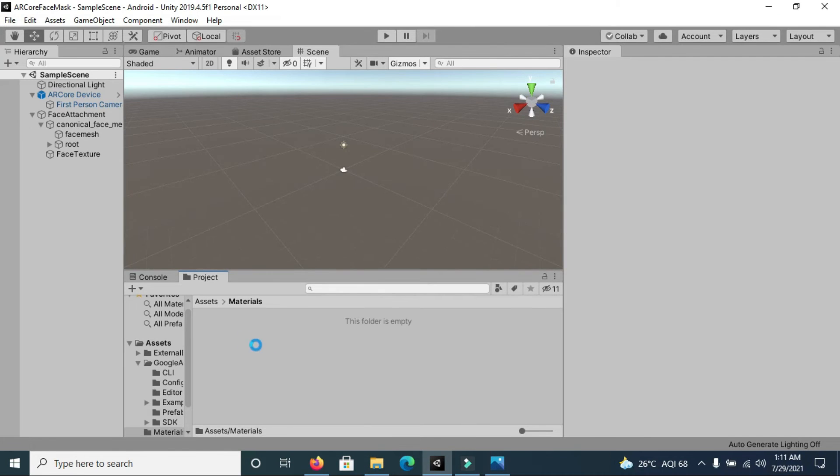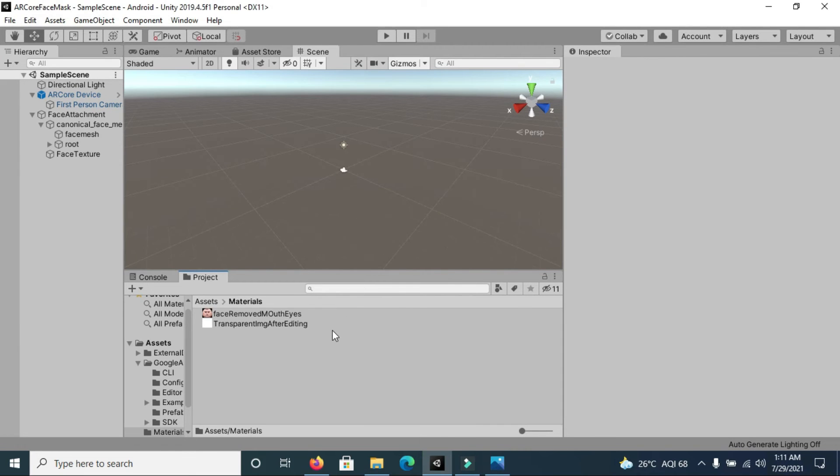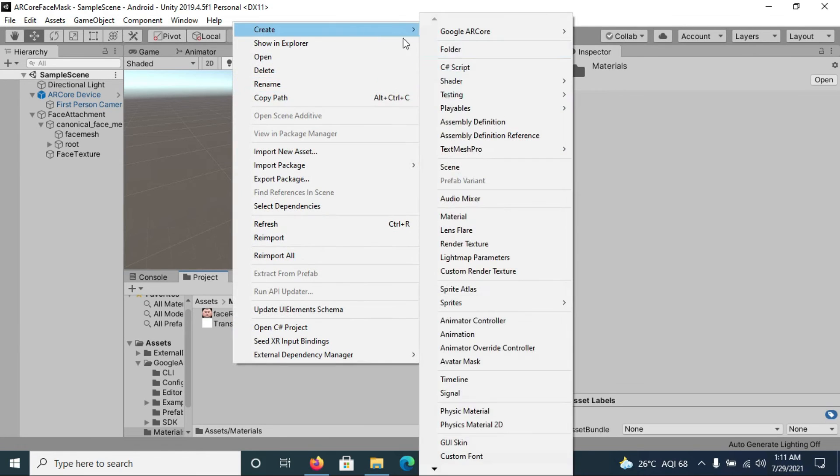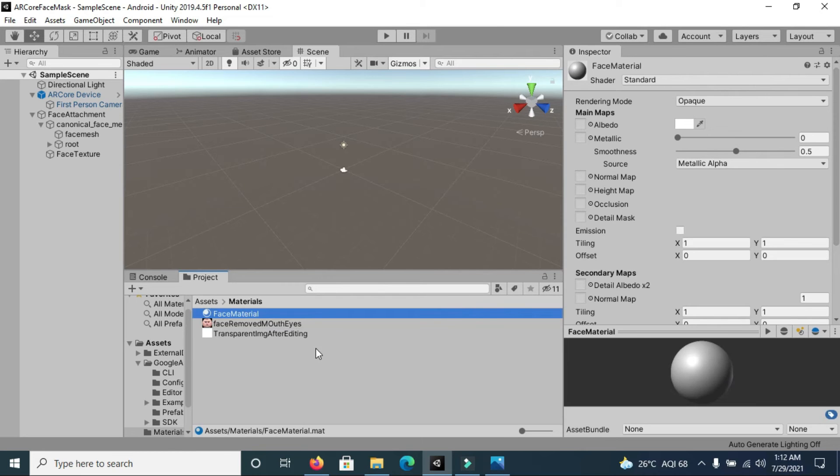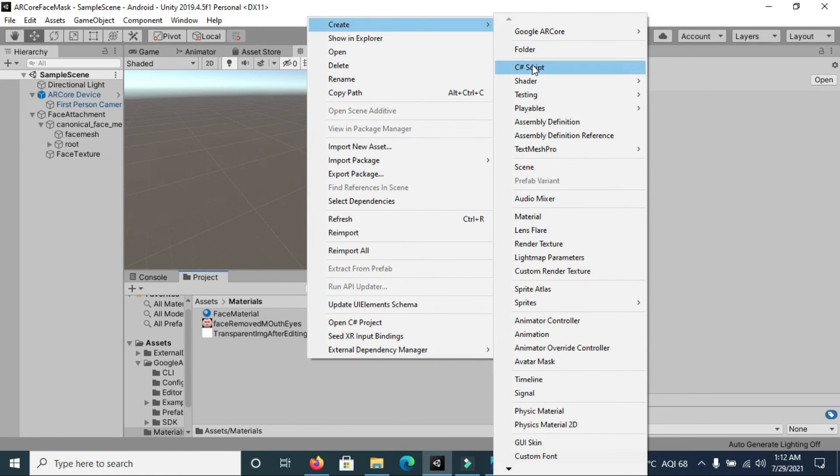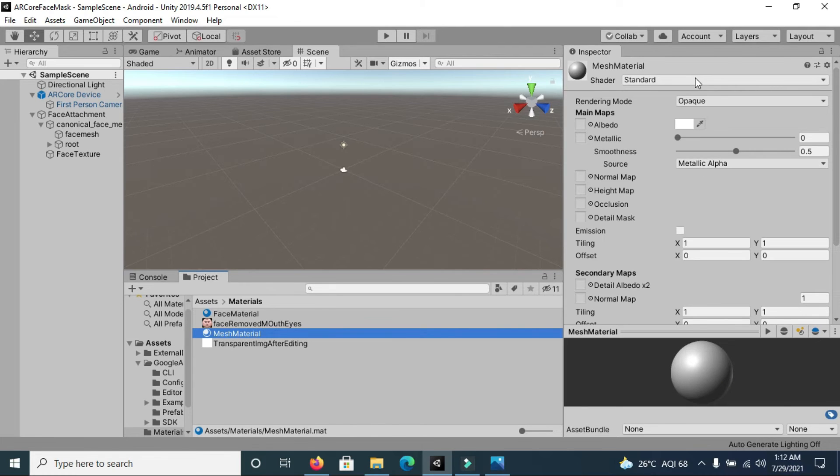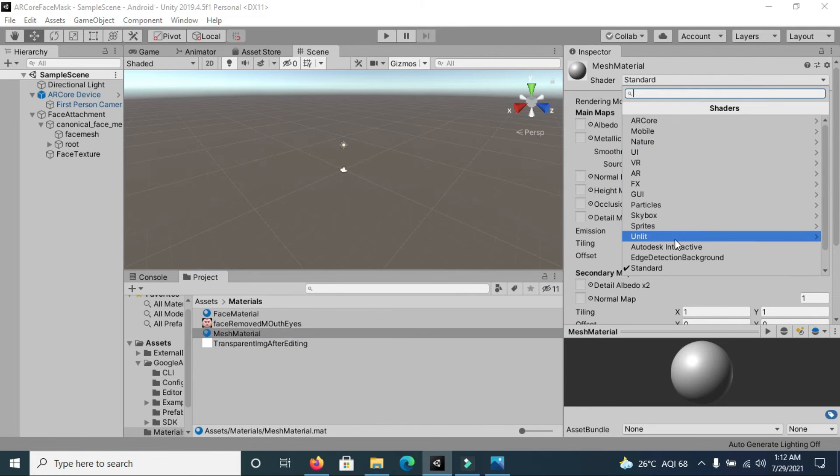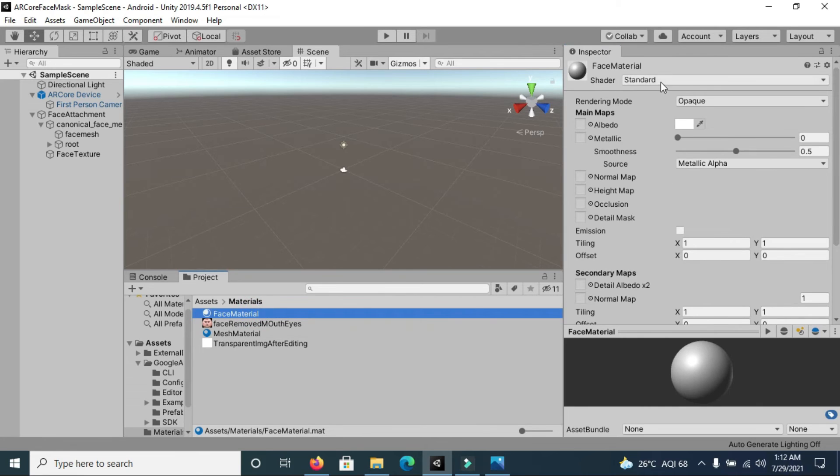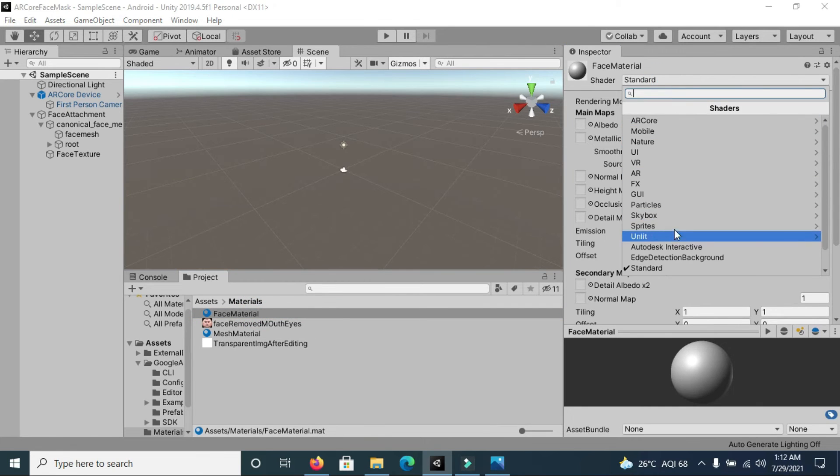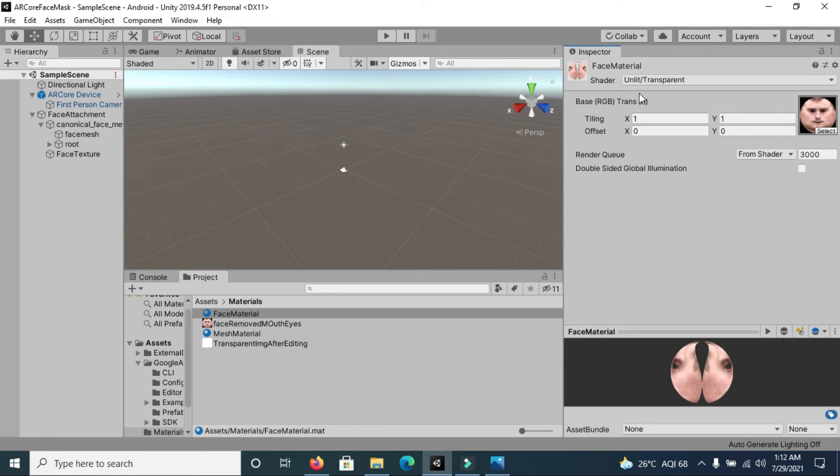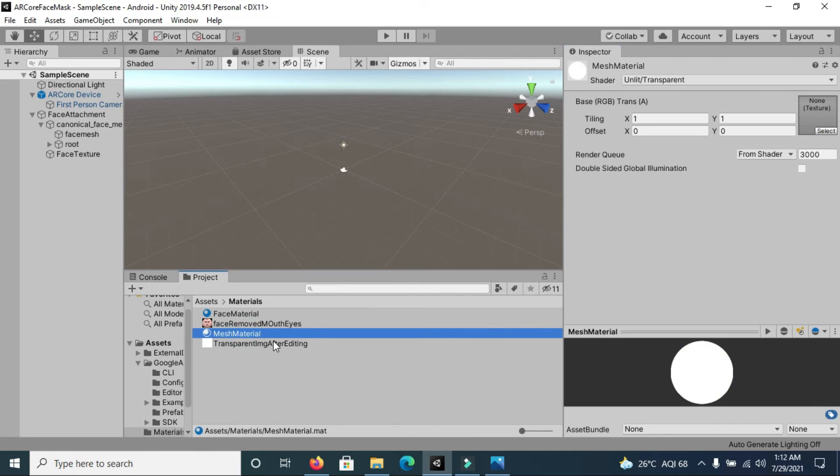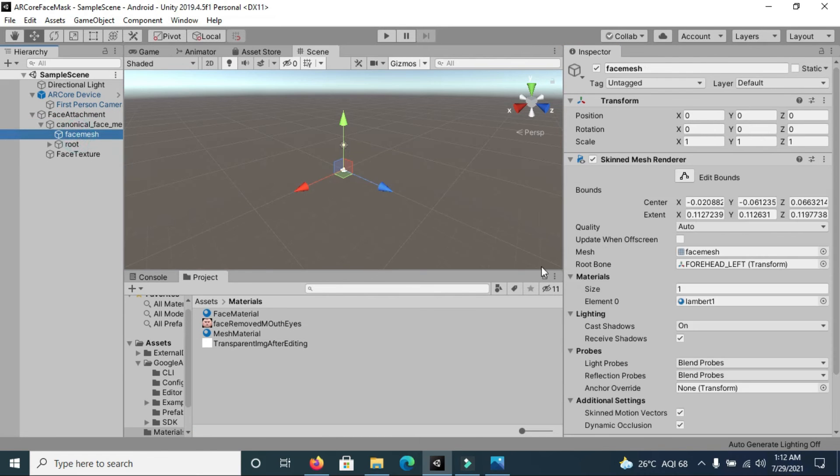After importing them, first we will create a material for the face mesh. Change this material to a little transparent and same for face material. Now in case of face material, drag this face image here and in case of mesh material, drag the transparent background image.